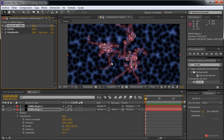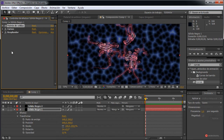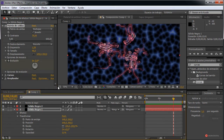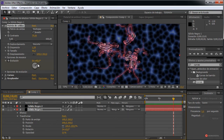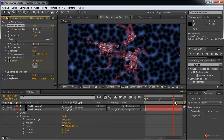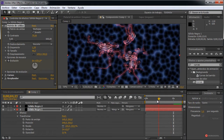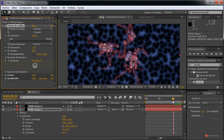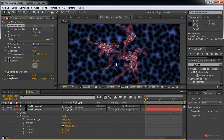Empezamos a trabajar con la animación. En primer lugar, Patrón de celdas; vamos a animar la evolución. Ya sabéis, pulsamos sobre el cronómetro, nos vamos un poco hacia delante, por ejemplo al fotograma 10, y ampliamos esa evolución. Vamos a comprobar que efectivamente se ajuste a lo que vamos buscando. Va bastante bien.